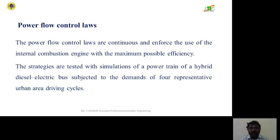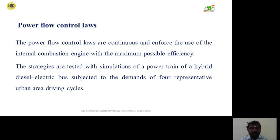First, we are going to discuss the power flow control laws. The power flow control laws are continuous and enforce the use of the internal combustion engine with the maximum possible efficiency, and the strategies are tested with simulations of a powertrain of a hybrid diesel electric bus subjected to the demands of four representative urban area driving cycles.